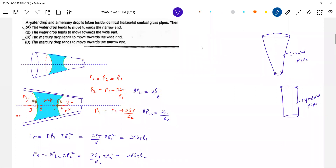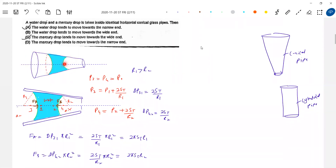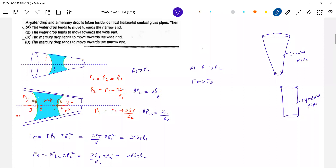Tell me: which will be greater, R1 or R2? Since we know R1 is greater than R2 from the diagram — the radius of curvature here is more than this one. If you draw a circle, this will be a bigger circle and this will be a smaller circle. Therefore R1 is greater than R2, so FA will be greater than FB. So what happens to the water drop? It will tend to move towards the right, as FA is greater than FB, and the net force on the water drop will act towards the right.